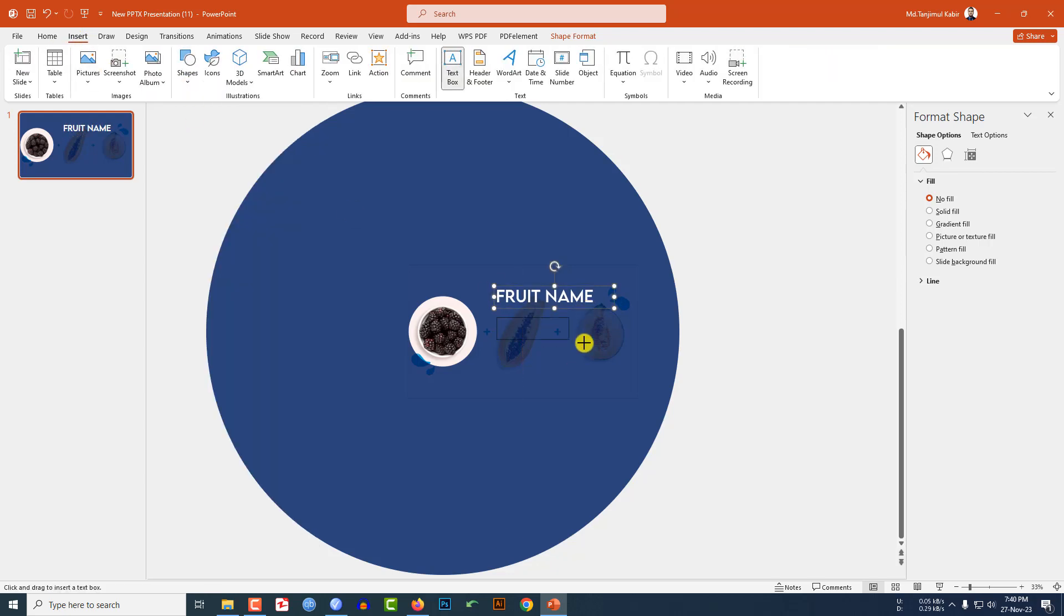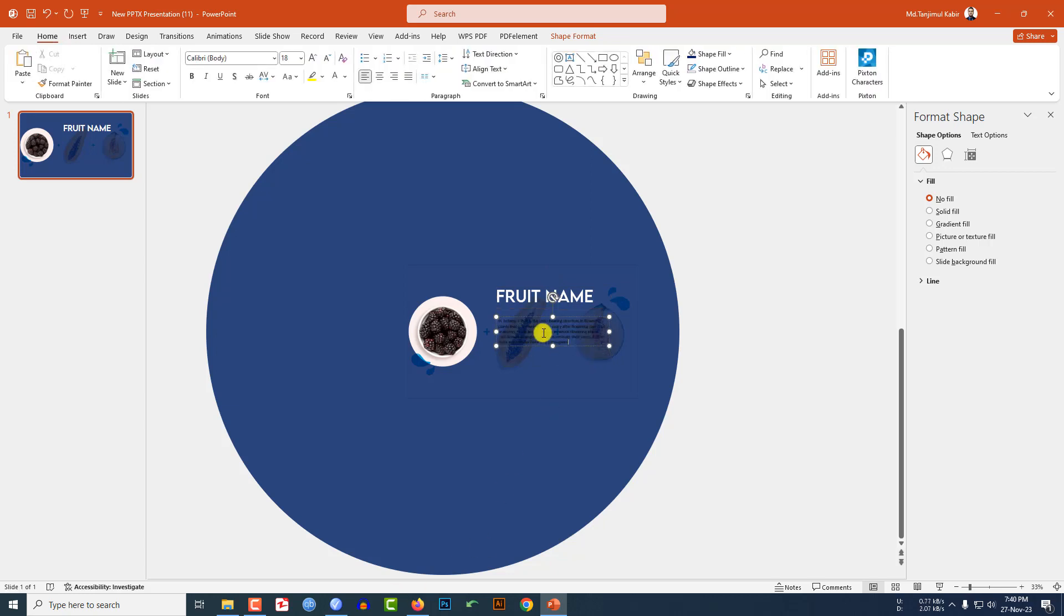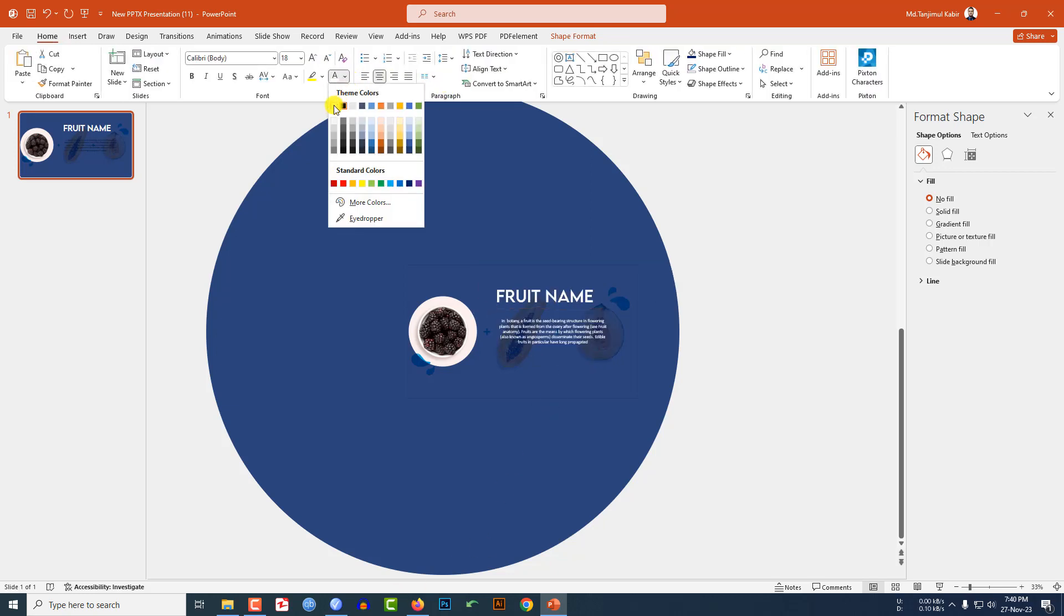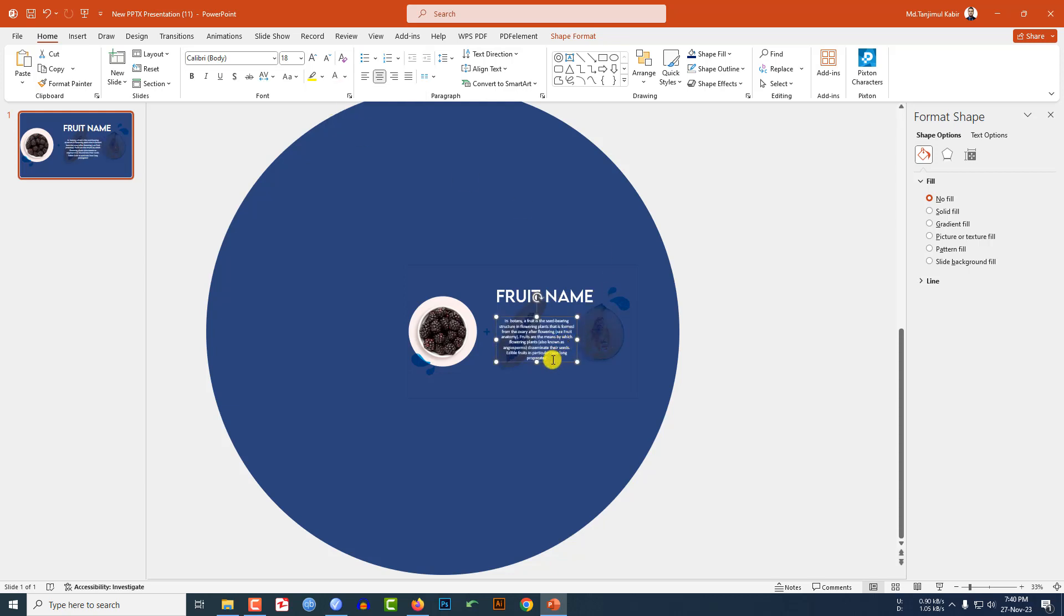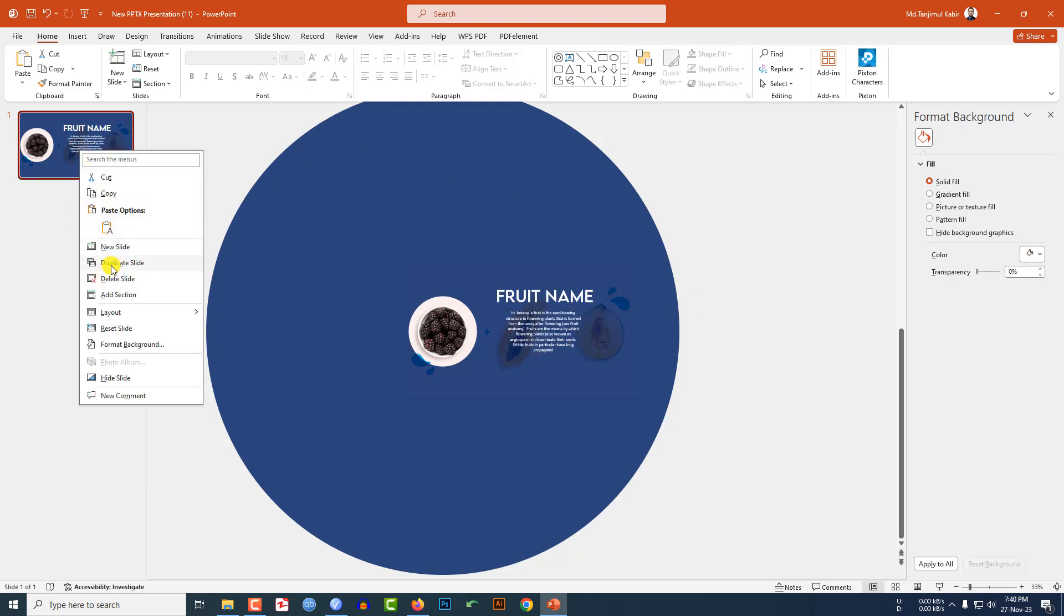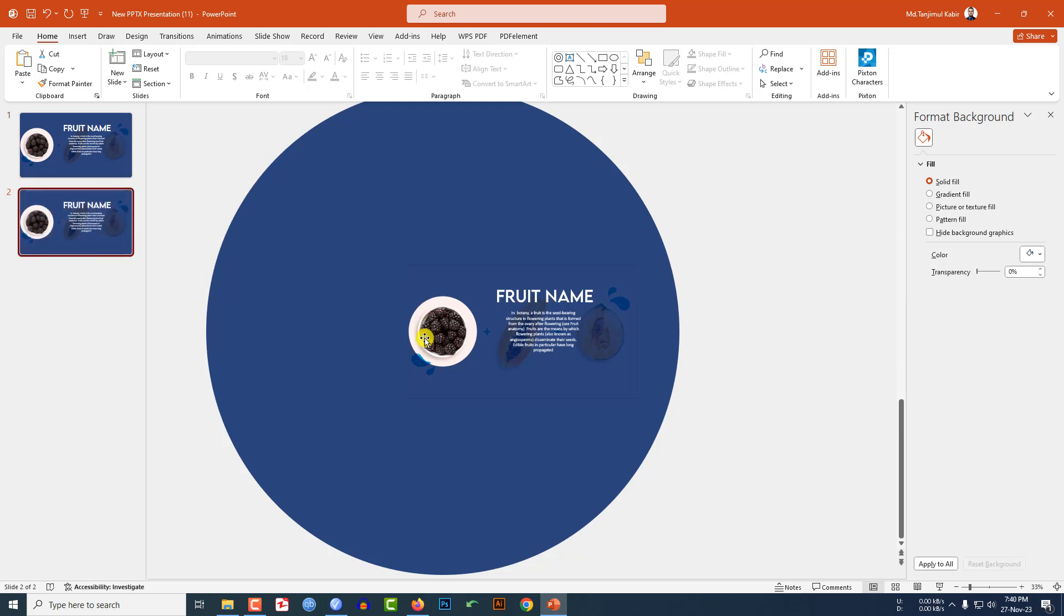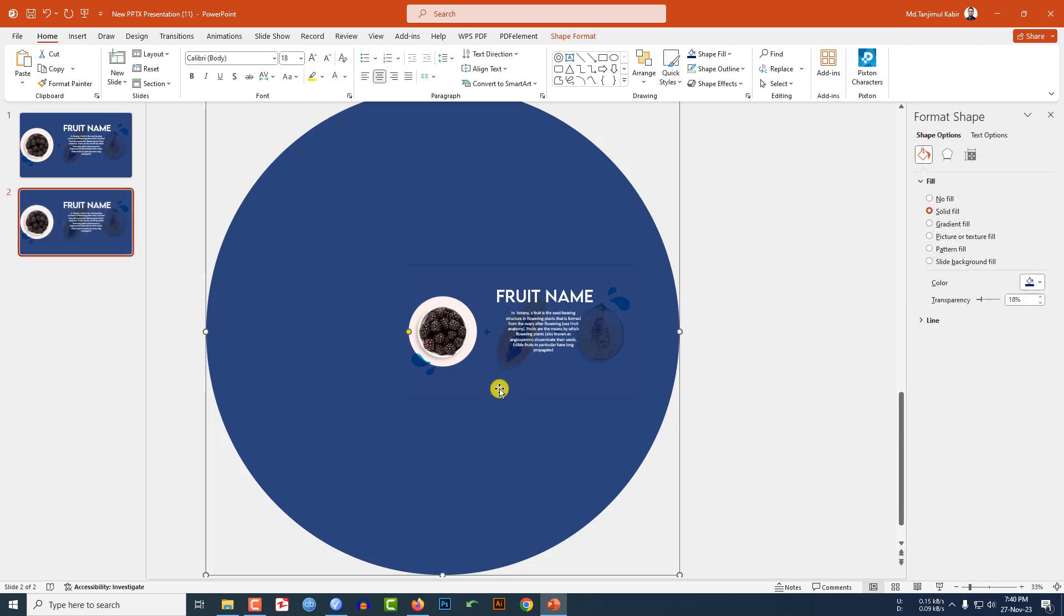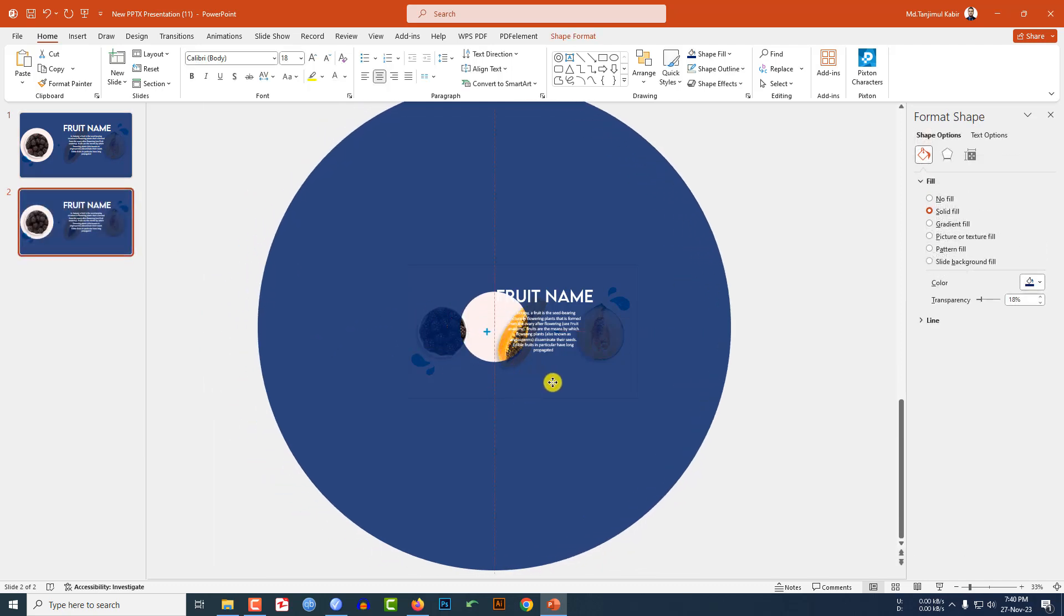Again go to Insert Shape, pick a text box, drag it over here and write the description. Make it center, change the font color, reduce the size and place it like this.